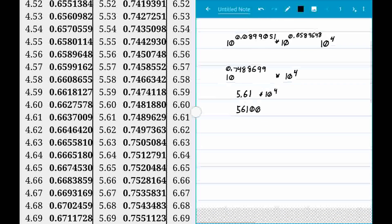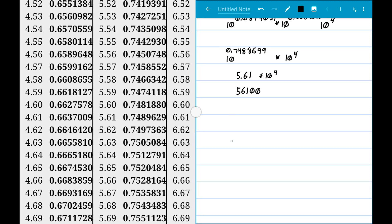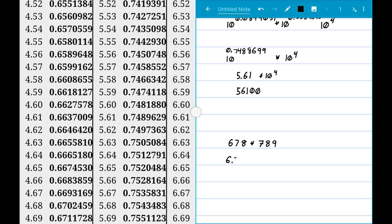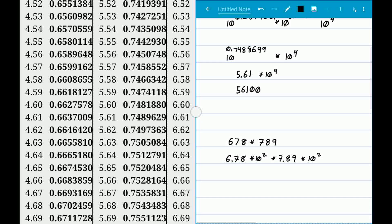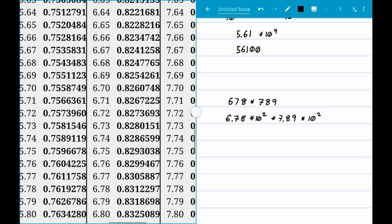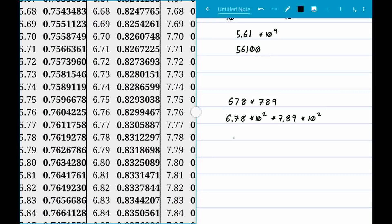Now let's try two bigger numbers — 678 times 789. We convert those to scientific notation: 6.78 times 10 to the 2, and 7.89 times 10 to the 2.